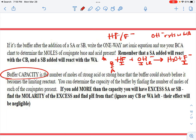If this is a buffer, there's an initial amount of HF and an initial amount of F minus, and then I'm going to add whatever initial amount of OH minus to it. As long as what I add of the OH minus is limiting, my buffer will still work. This is what we call buffer capacity — the number of moles of strong acid or strong base that the buffer could absorb before the buffer becomes the limiting reactant.